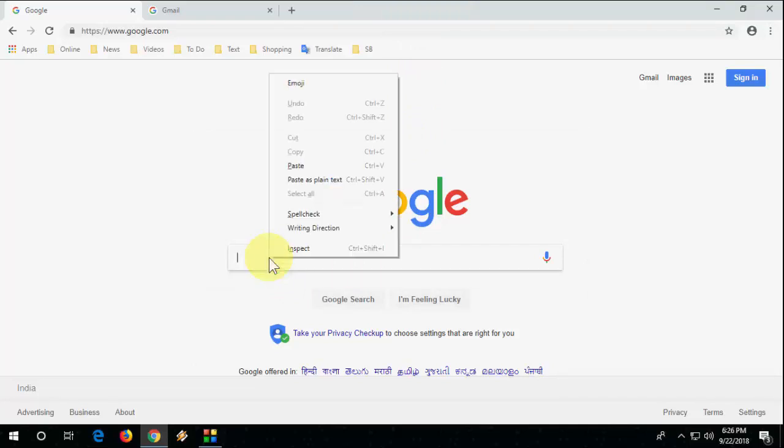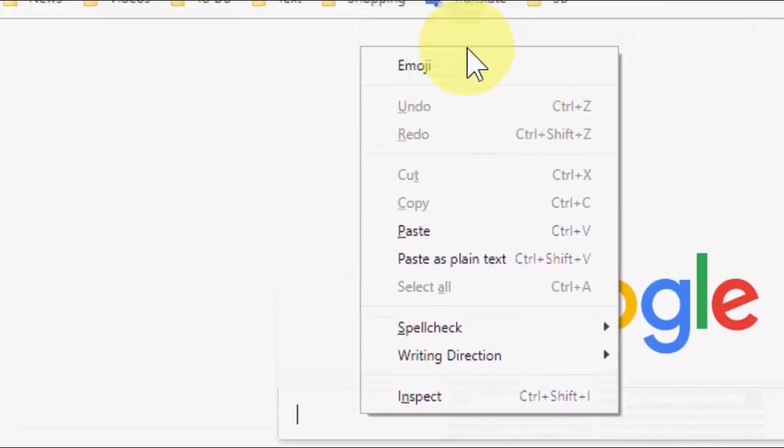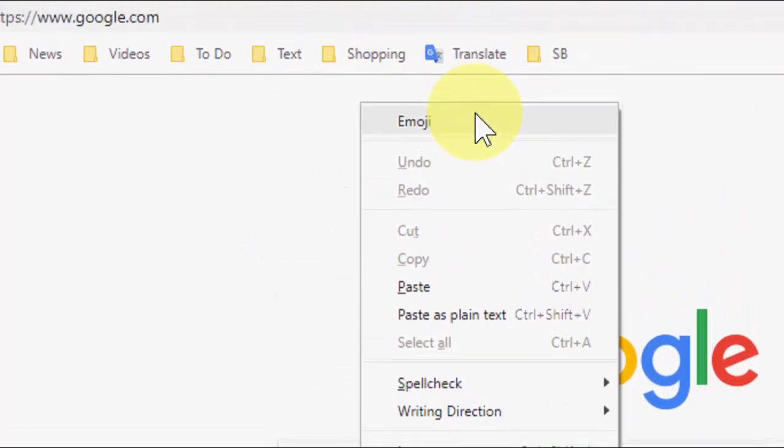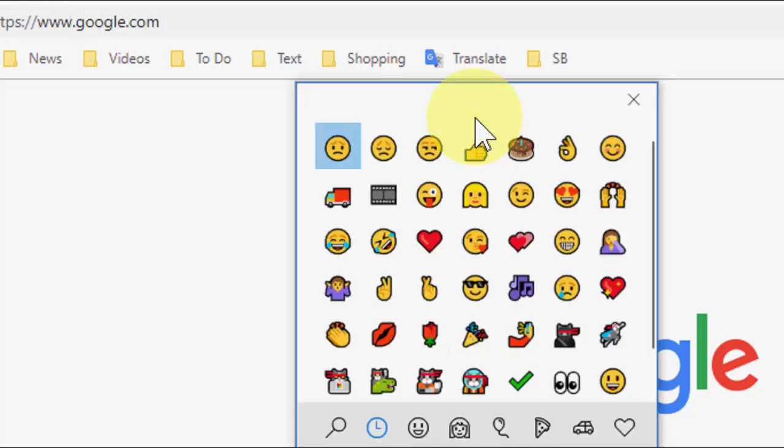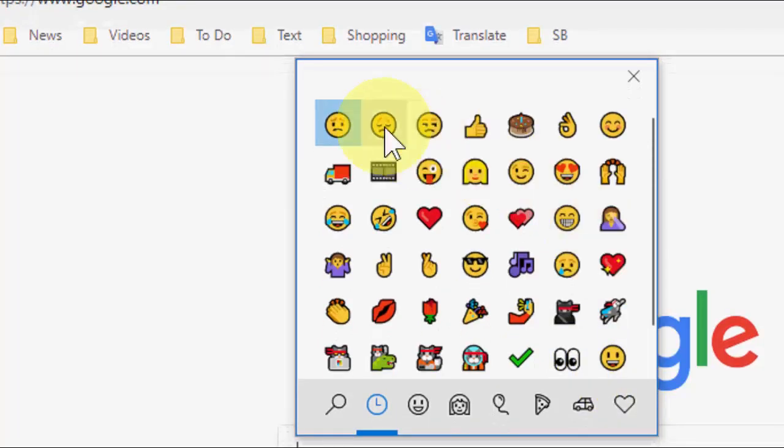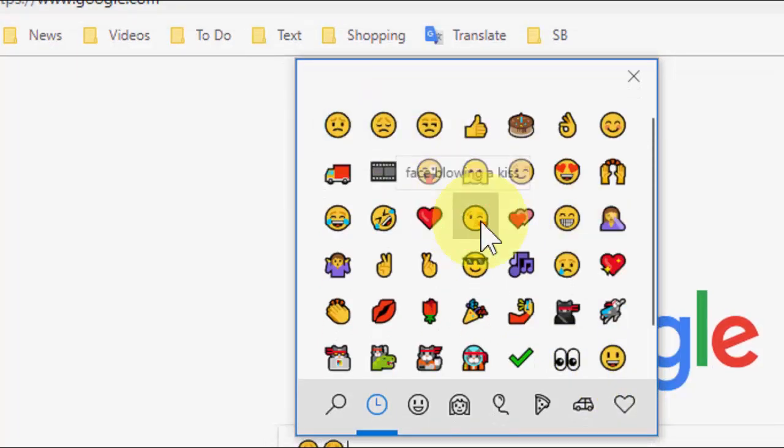You will get the option for emojis. That's it! It will appear in your comments box or messaging everywhere. Just right-click on the field and you can get the emojis like this. Yeah, it's super easy, look at that.